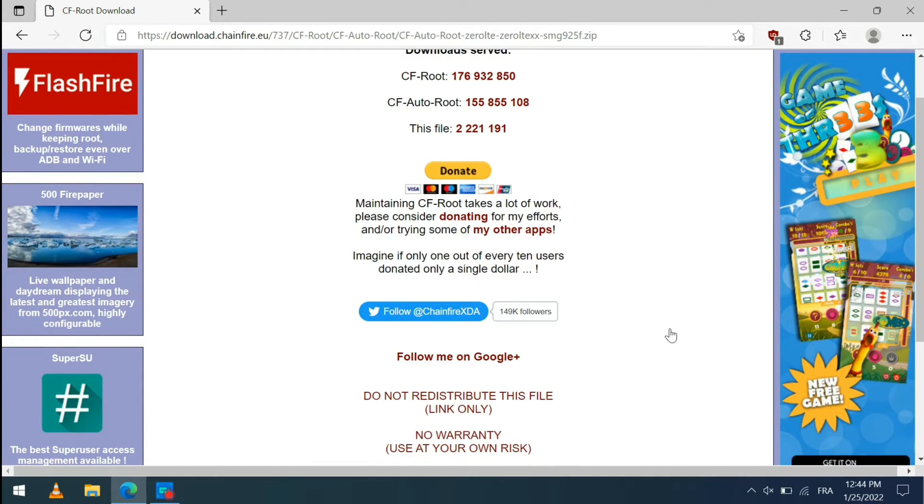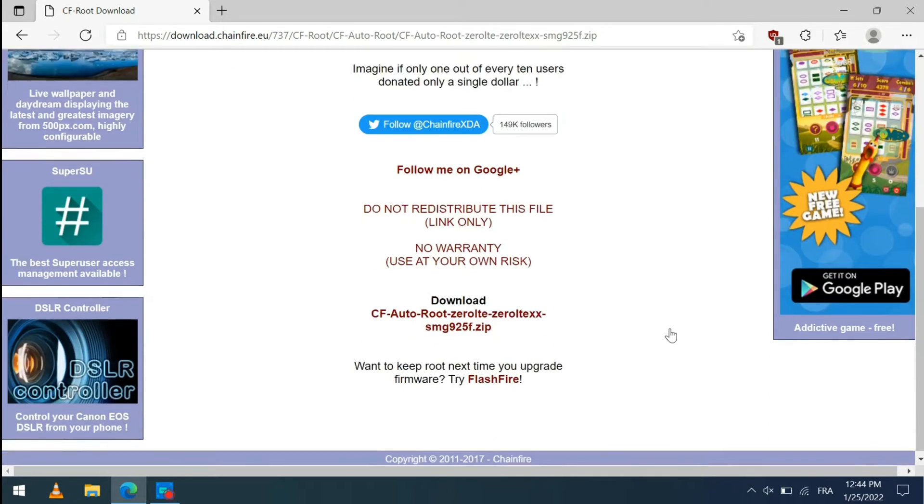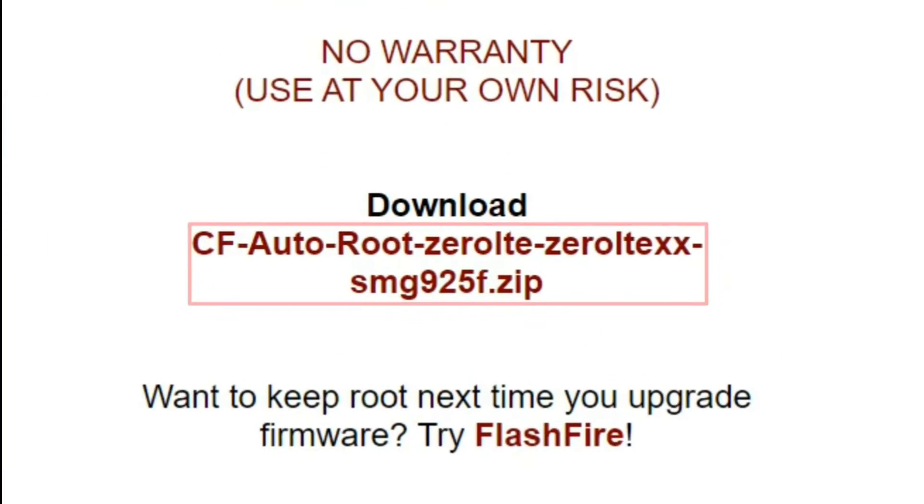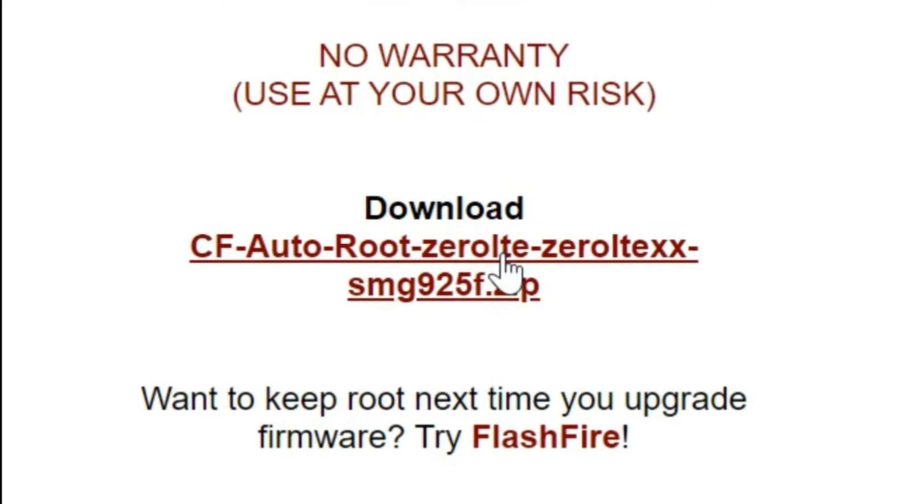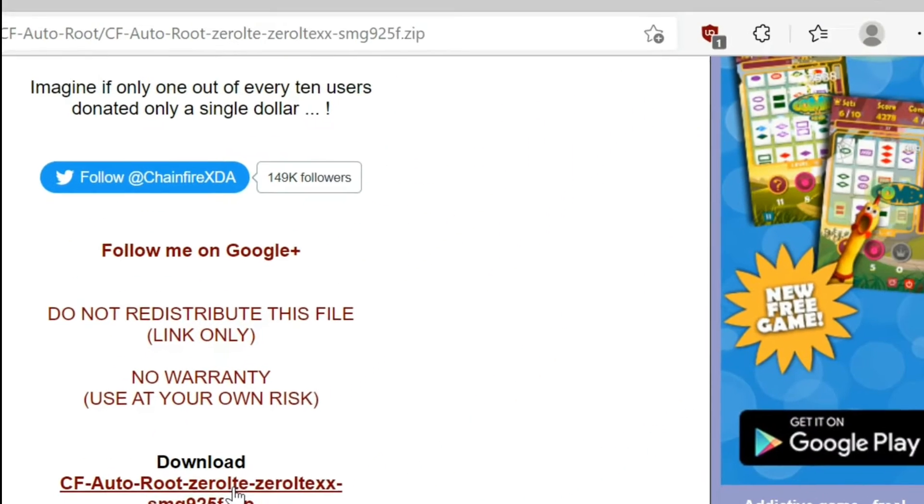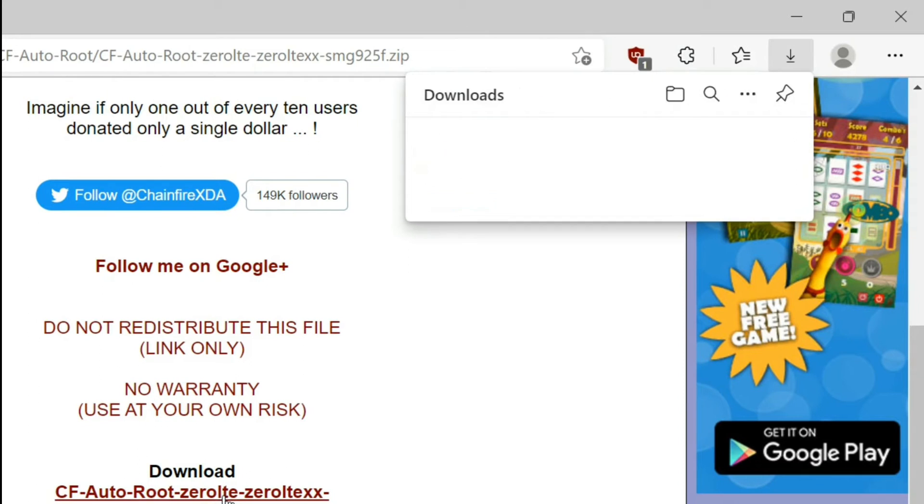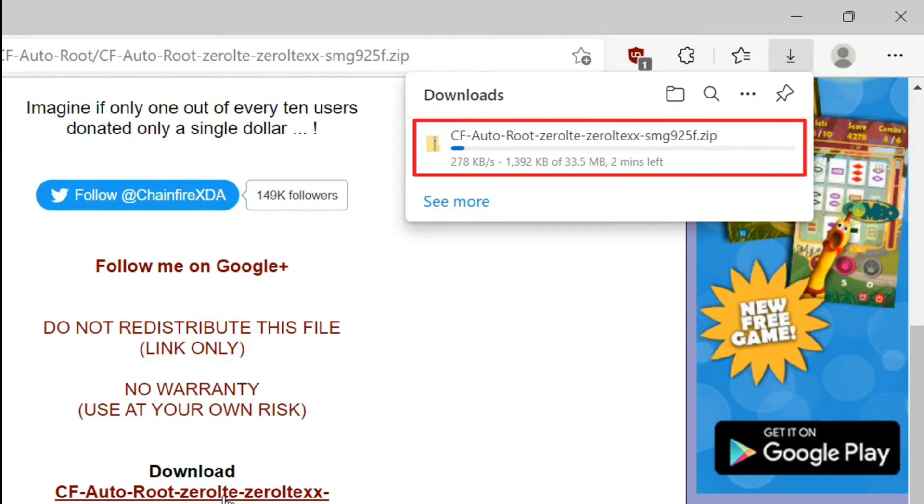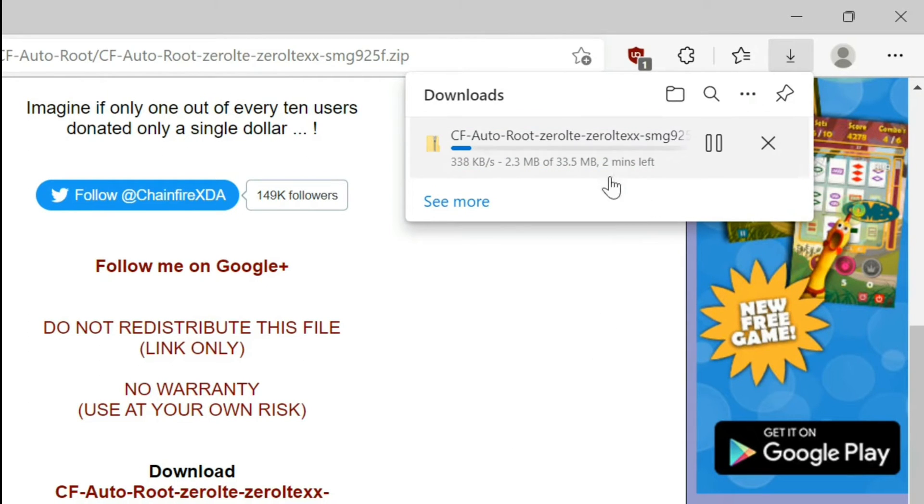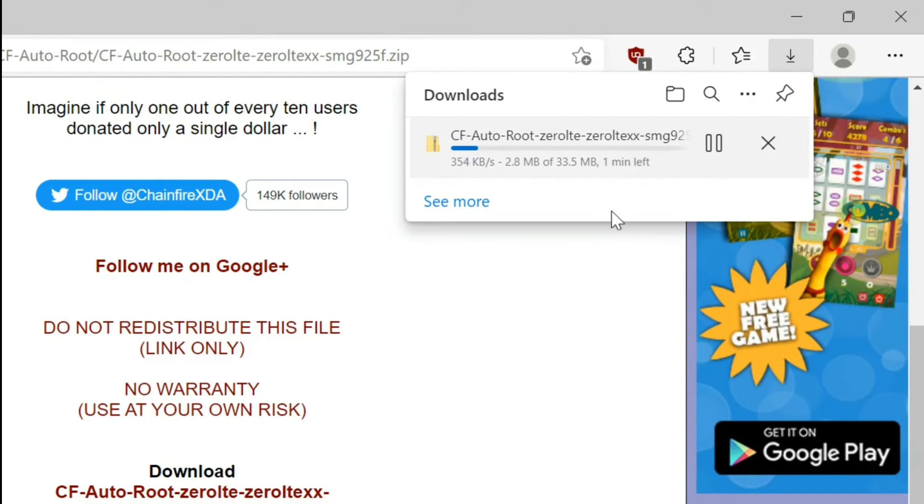Then at the bottom of the page, click on cfautoroot.zip. A download will begin. The file name varies by smartphone model.